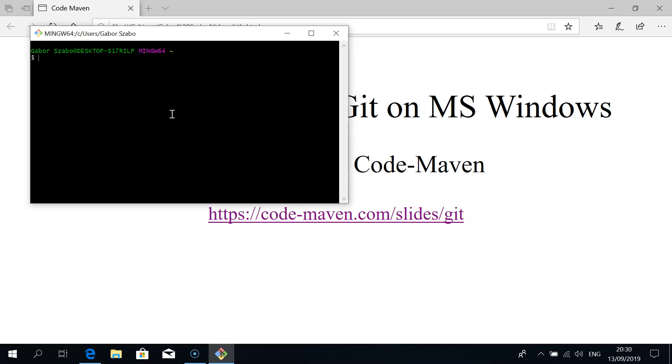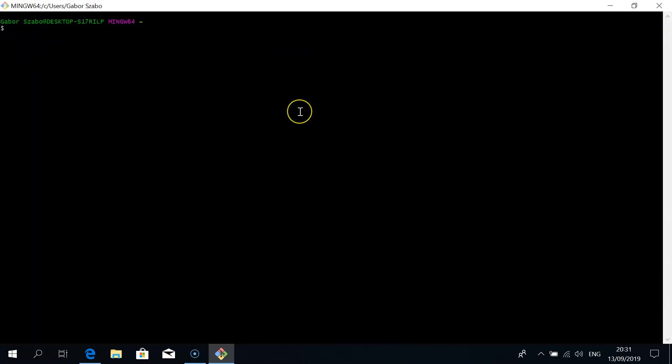Bash is the regular standard terminal of Linux systems and Mac OS X and Unix systems as well. Git comes with a terminal like this. Don't worry, we'll start learning how to use this and we'll have separate videos to go deeper. I'll show you some things now. For now I enlarge it so you can see it better.